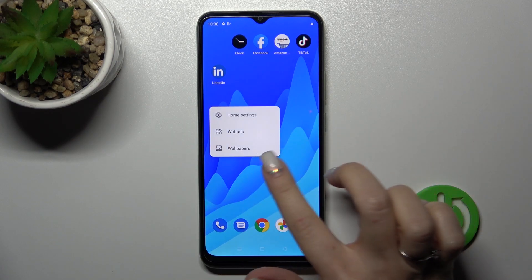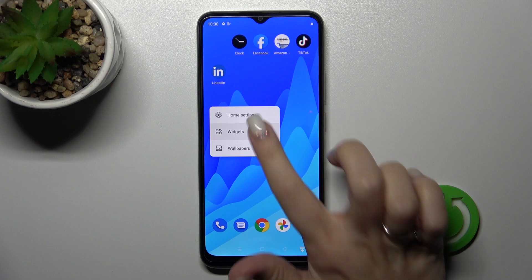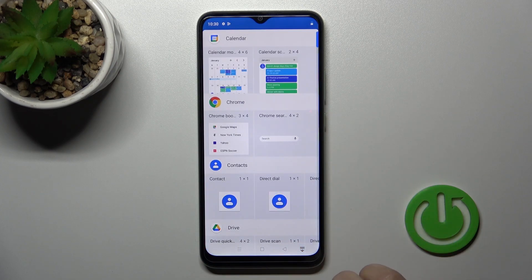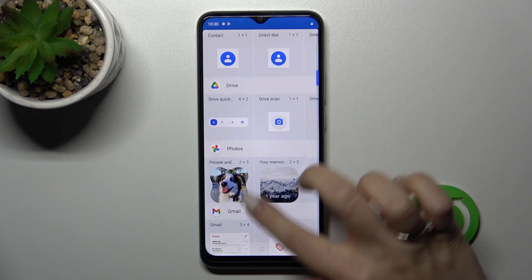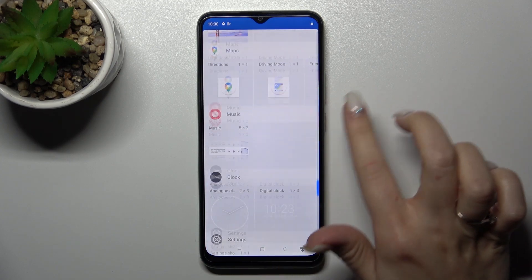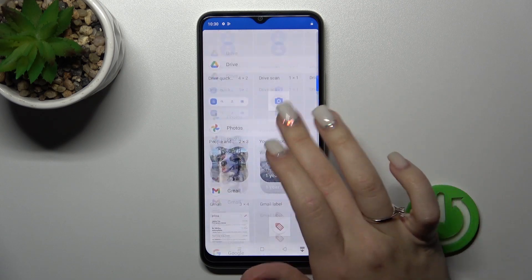To add a widget, hold your finger on the device home screen for a while, then tap on the widgets option. After that, you'll see all the applications whose widgets you can add.